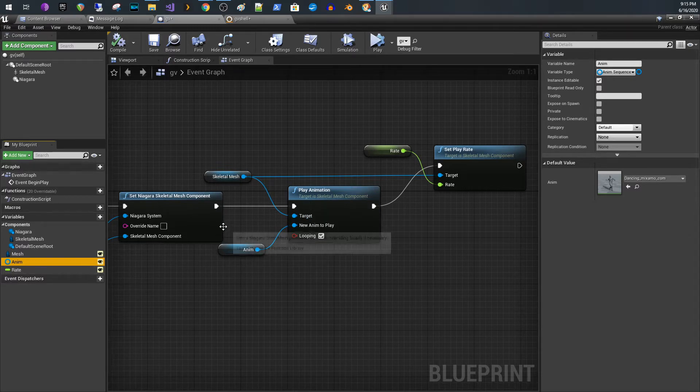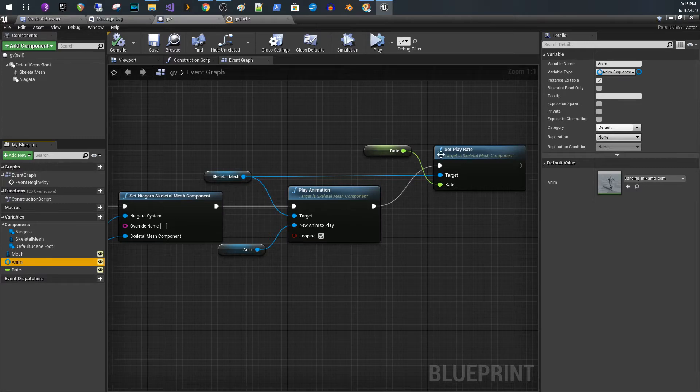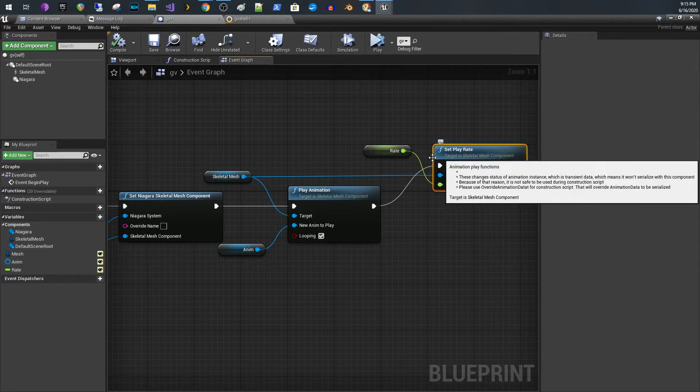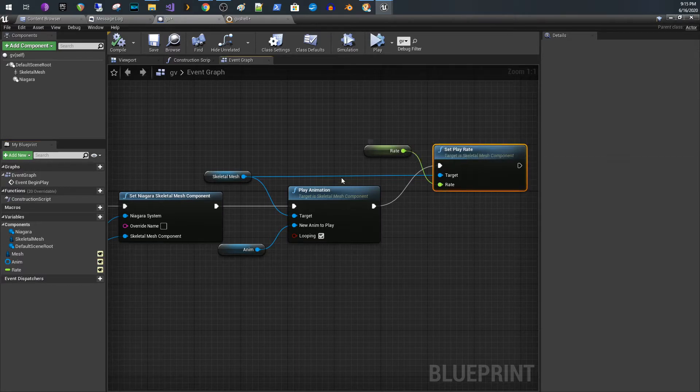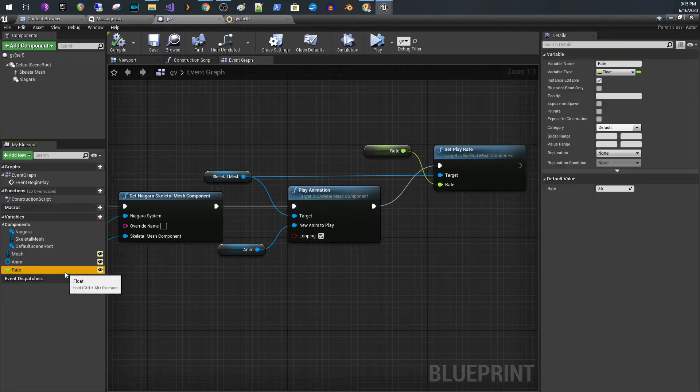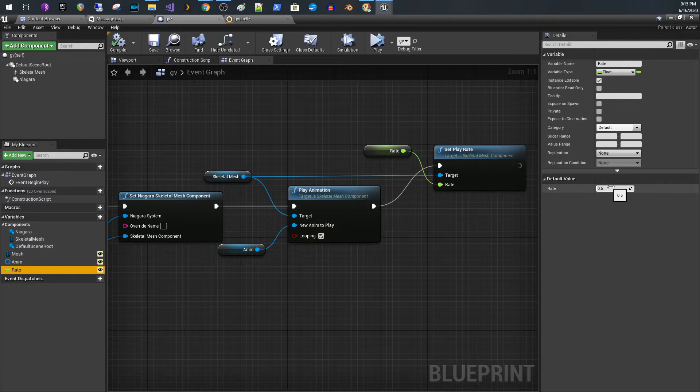Then I set that the skeletal mesh animation to the animation that's passed in, and then the last thing is I change the play rate of the animation. I wanted to slow things down a bit, so I changed the play rate to 0.5, so half speed.